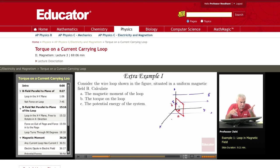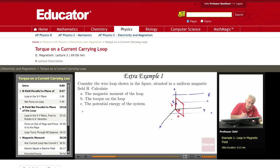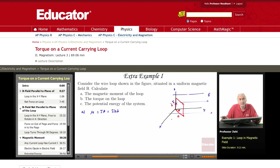We could also modify the problem by saying there are N turns — say five or ten turns — but that wouldn't change the solution essentially. First, we want to find the magnetic moment of the loop. If a loop carries a current I, the magnetic moment magnitude mu is simply I times the area, so mu = I times AB.